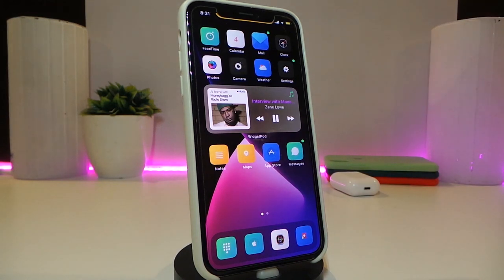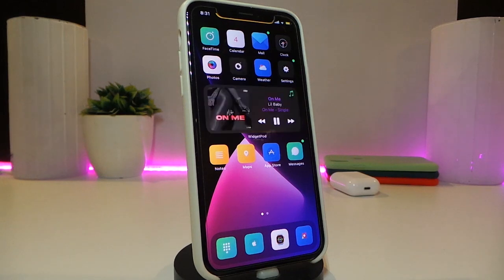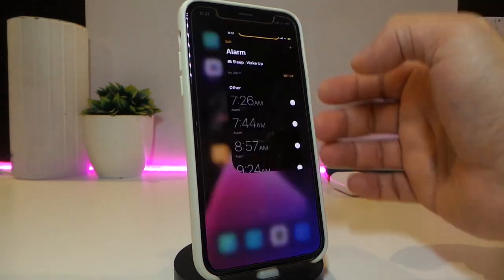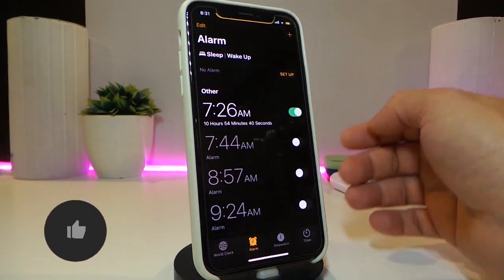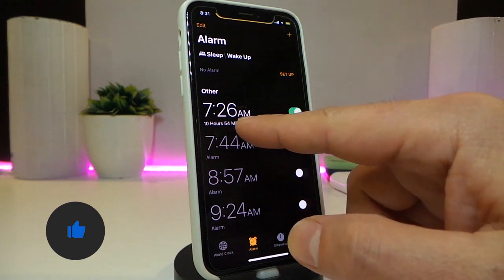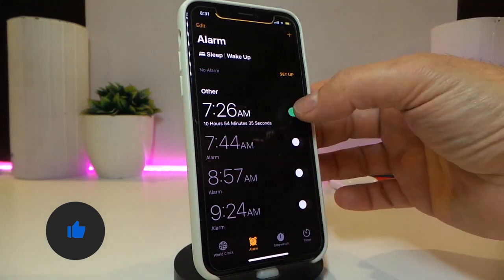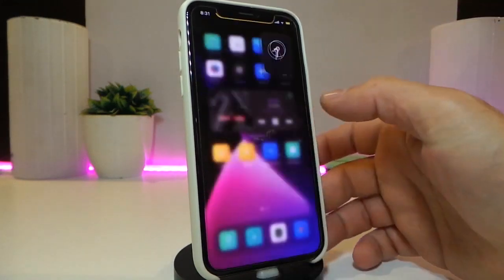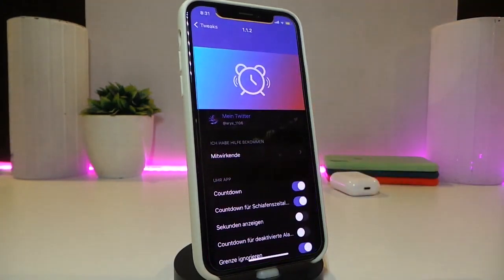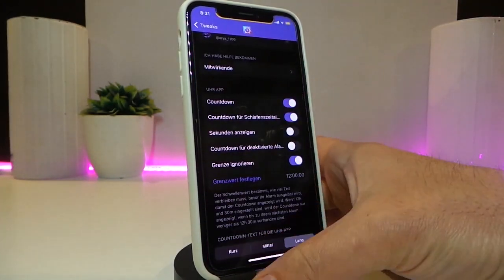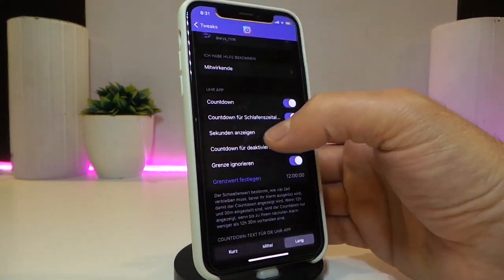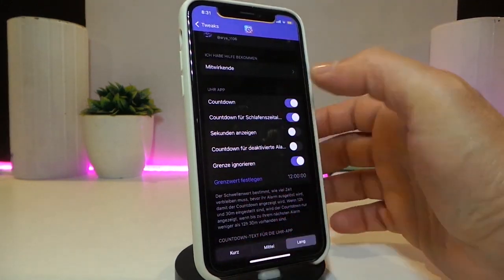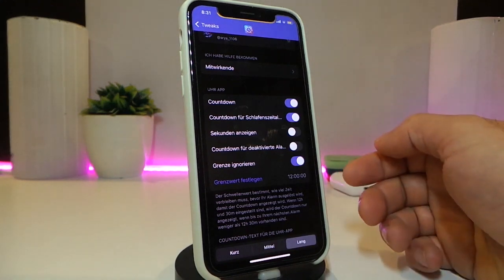Moving on to the next tweak — this one is called Nappy Time 14. Once you set your timer and tap on it to enable it, you can see the countdown will start automatically after you download the tweak. The tweak also comes with some customization options. Navigate to the settings and you'll find options for the countdown display.